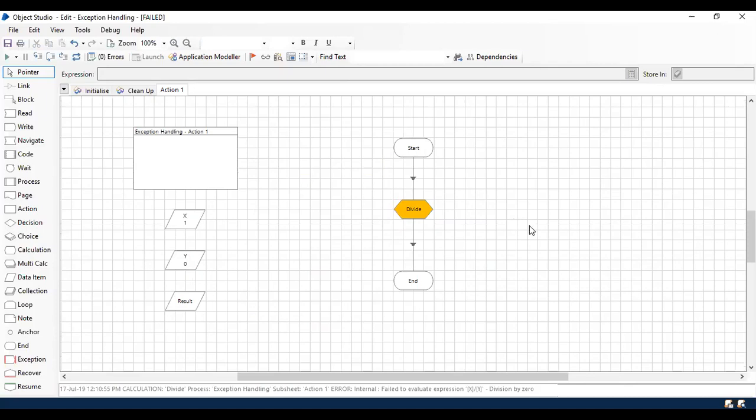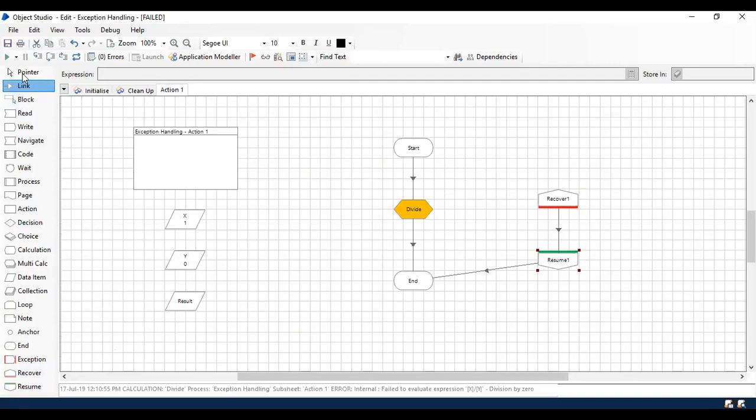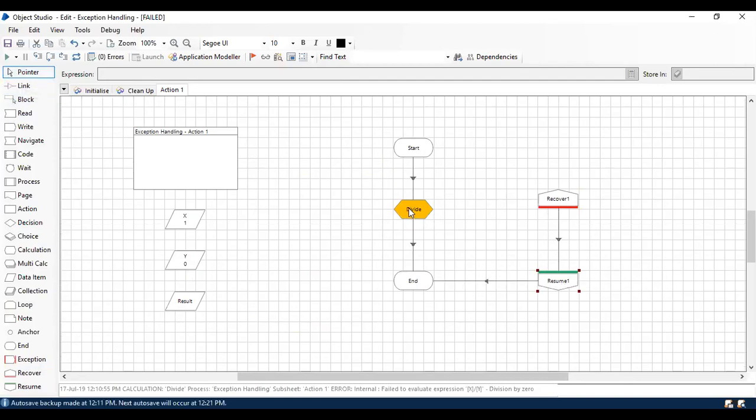In case you want to ignore this error or don't want to consider this error, you can use Recover stage and Resume stage. As I explained in the theoretical session, Recover acts as a magnet and takes the exception. When it comes out of Resume, it's going to neutralize all the exceptions which happened in this particular section and continue with the normal flow.